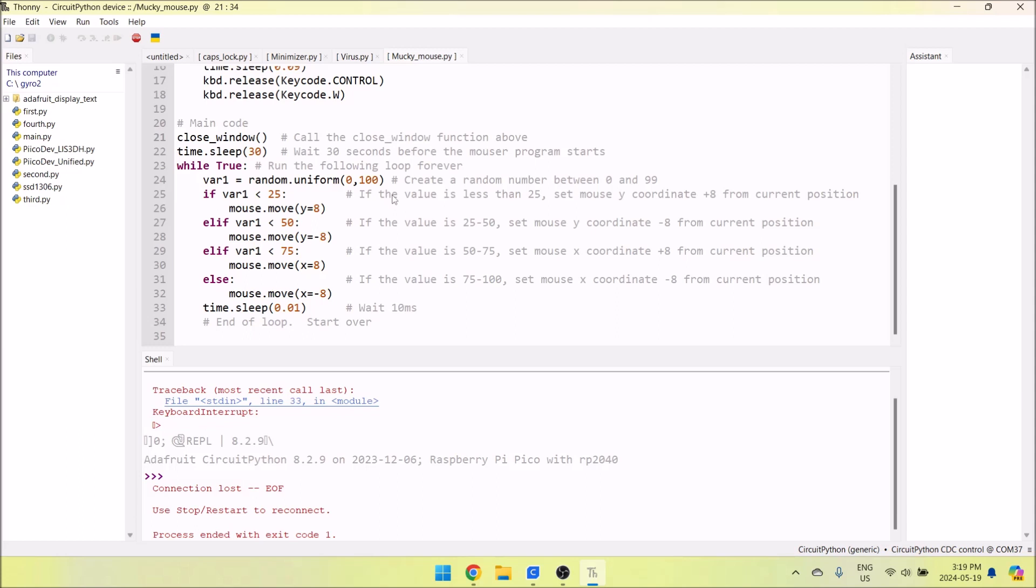Basically what you need to do is connect to it through Thonny, copy and paste the code into code.py, press play, and once it starts playing you can unplug it. When you plug it back in again, it's receiving power and will automatically run the code in code.py. Thanks for watching everyone. I hope you'll check out my next Kickstarter campaign. Thanks again, have a great day!